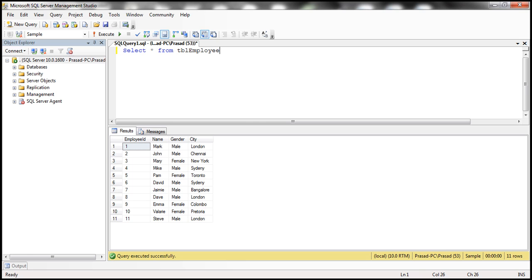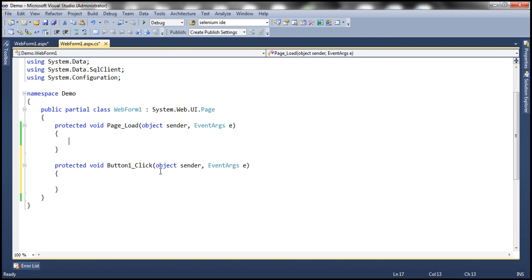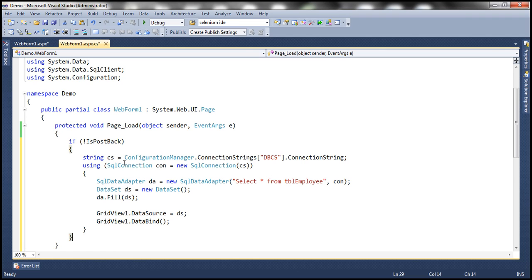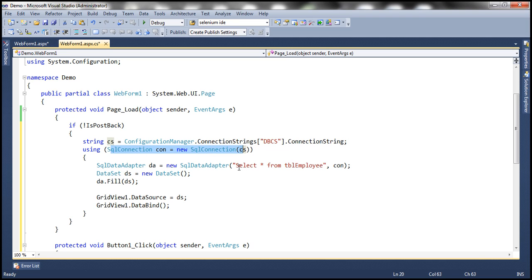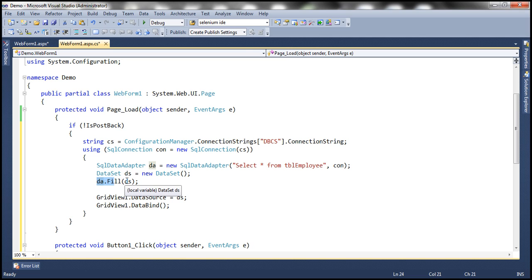We need to write ADO.NET code to retrieve data from this table and then display that within the GridView control. We discussed ADO.NET in great detail in the ADO.NET video series, so please watch those videos first. To speed things up, I have this code already implemented. Within the page load event, if not IsPostBack — meaning if this is the initial GET request — we use the ConfigurationManager class to read the connection string from web.config and build a SQL connection object. The SQL command is SELECT * FROM TBL employee, passed to the SQL DataAdapter. We create a DataSet object and invoke the Fill method to populate it, then set the DataSet as the data source for the GridView control and invoke DataBind.